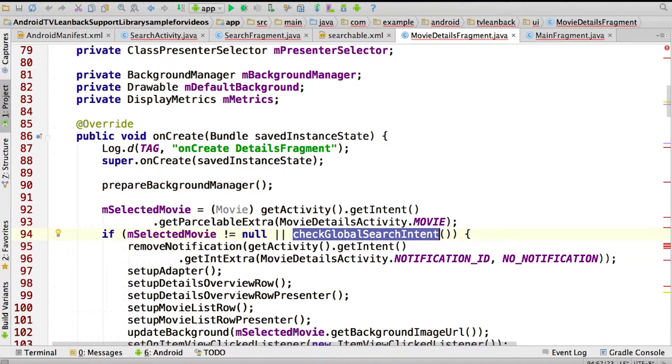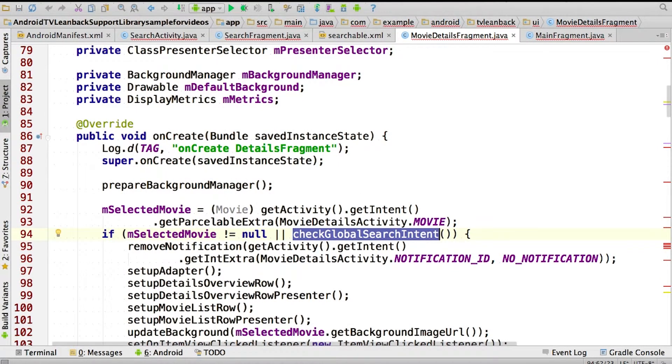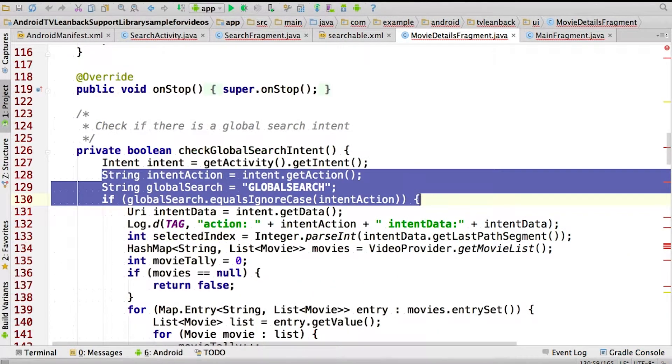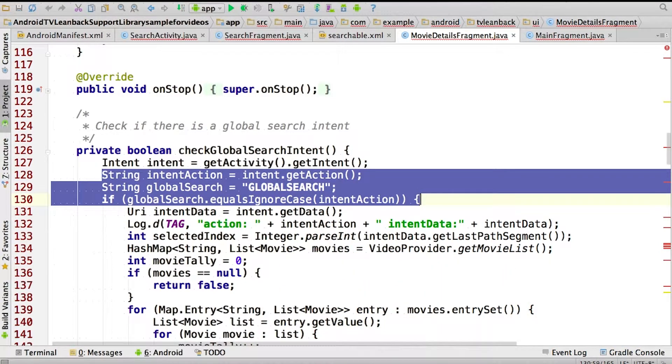Now, when our movie details activity is launched, we need to resolve the search data and display the corresponding movie. You can see how we do that inside the check global search intent method. Here we check to see if the intent action corresponds to global search, and if so, we pull the selected movie ID out of the intent.